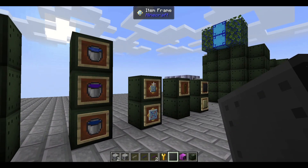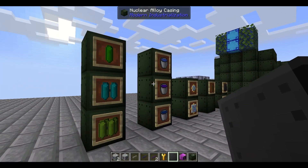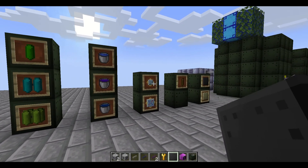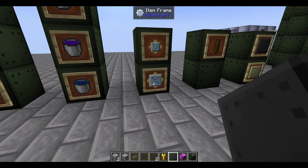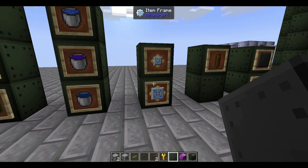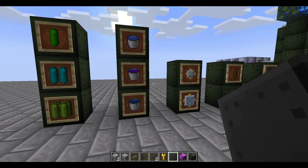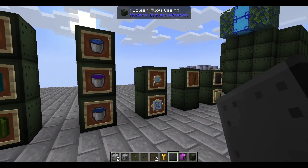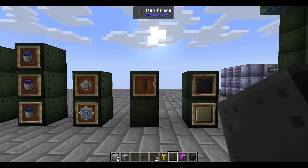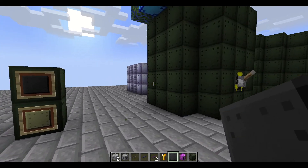Note that if the temperature maximum for a component is exceeded, it's going to end up breaking that particular component. This is most notable with heat exchangers — if you go over the required temperature threshold, it's going to break that component.